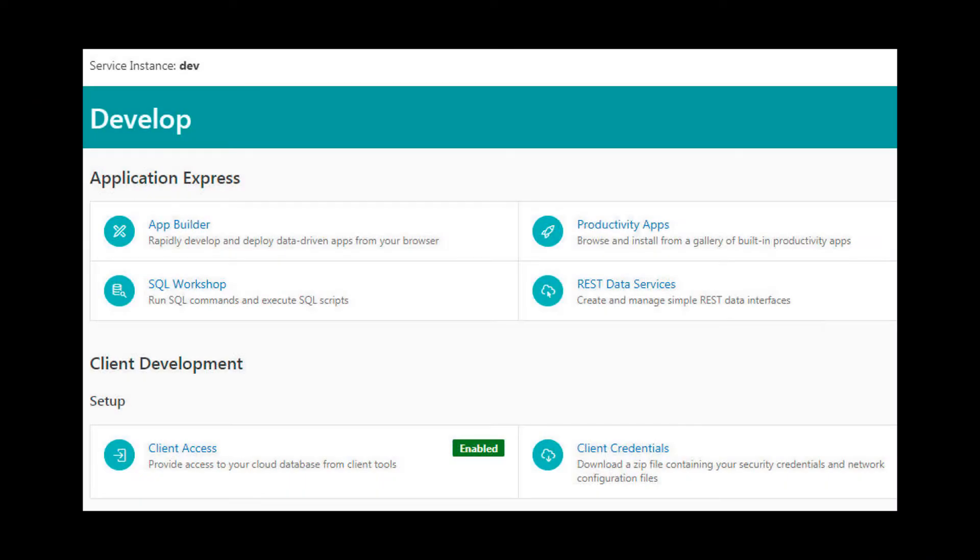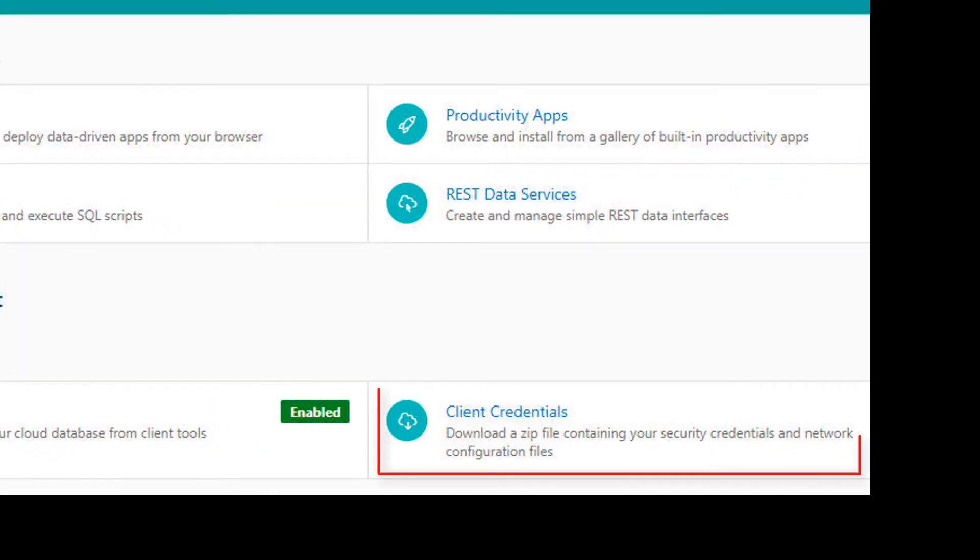From the Exadata Express Cloud Service console, I downloaded the credentials zip files from my dev and prod instances to my local computer.